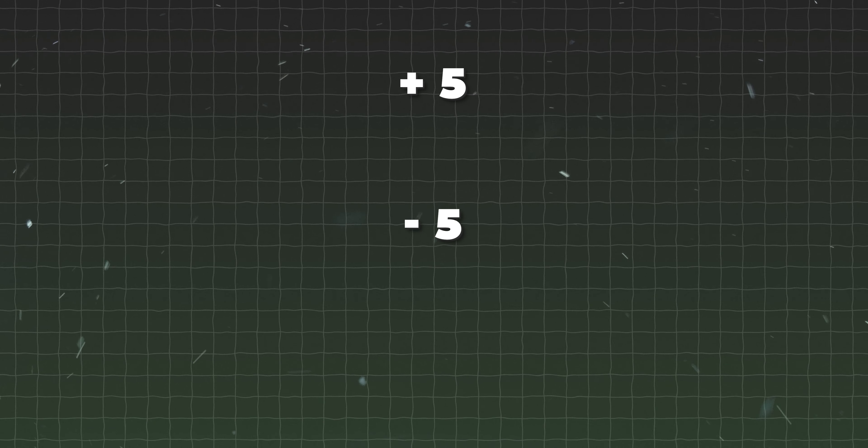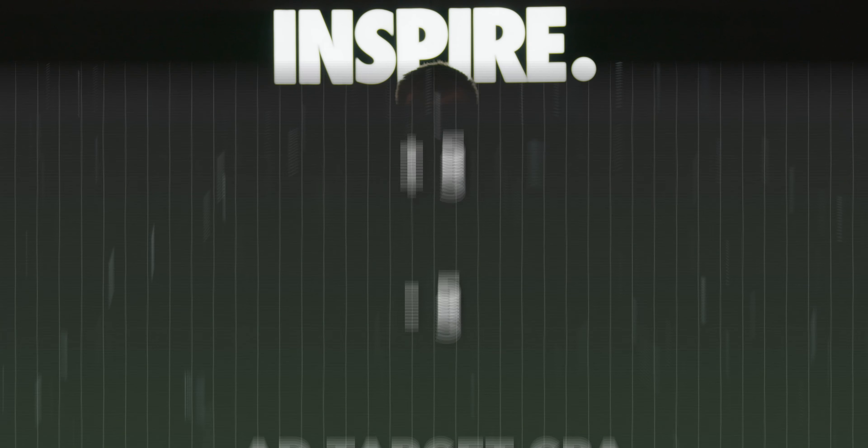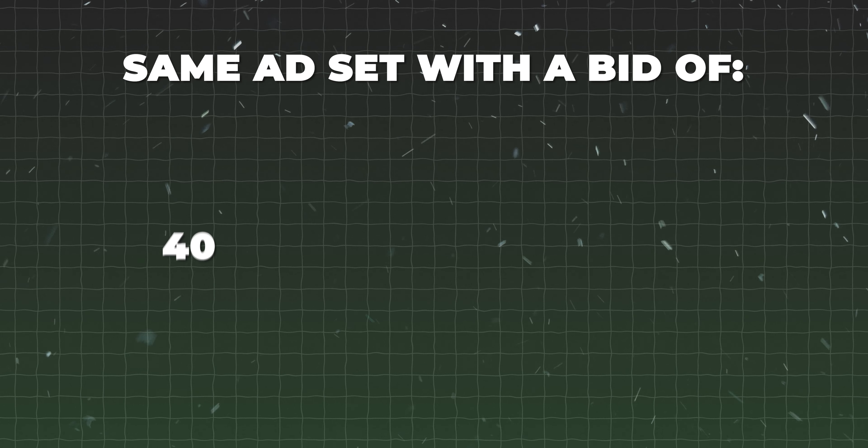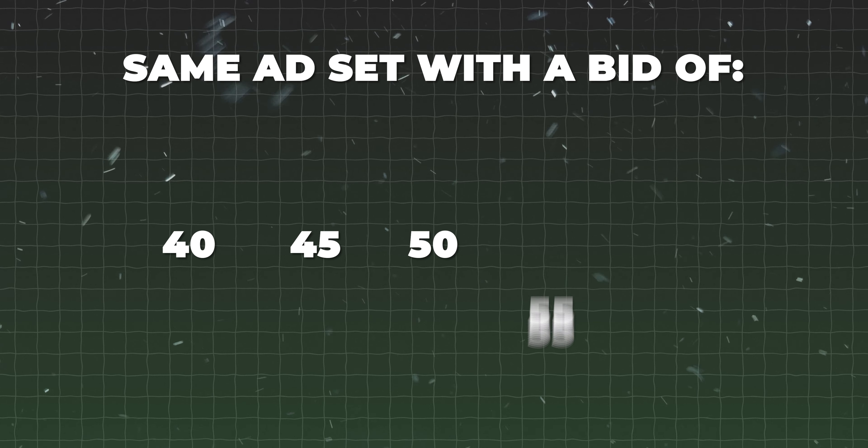I usually begin with testing my bids at plus five, minus five, and at the target CPA. For example, if your target CPA is $50, I would launch the same ad set with bids of $40, $45, $50, $55, and $60. It's way better than manually adjusting the bids on one ad set. After a few days you will notice which bid got the most spend at the target CPA, then you start adjusting from there with even smaller ranges of one or two dollars.